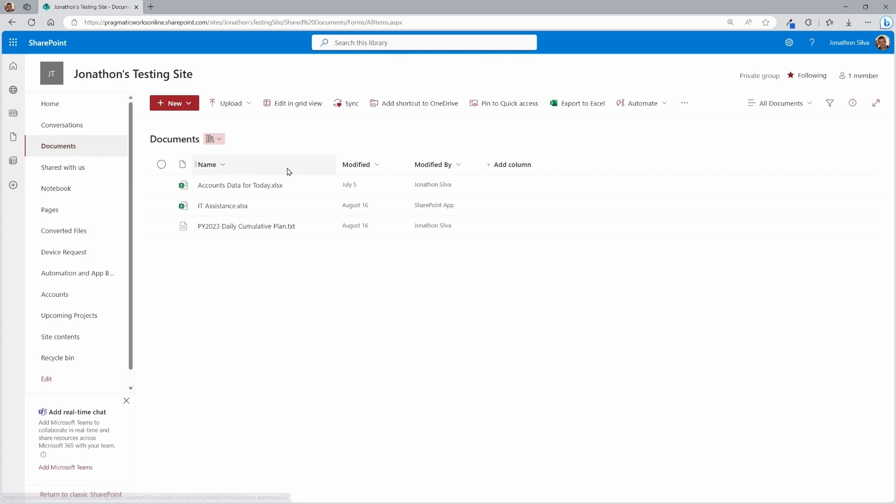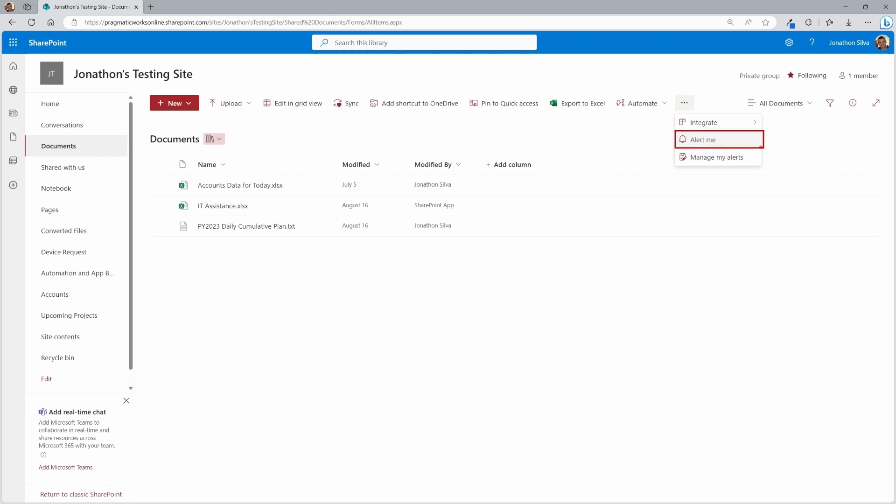we're going to move on over here inside of our document library. And this one is just our general documents and select the three dots, these ellipses you see in the far right corner. Once you click on that, you can see there it is, Alert Me. If you select Alert Me, it's going to take you to our next window here.